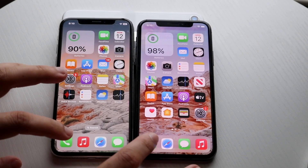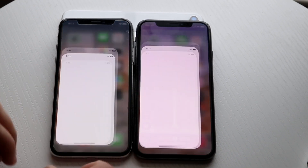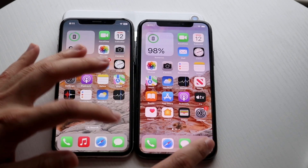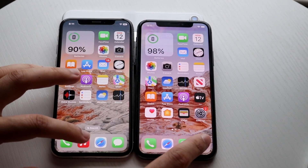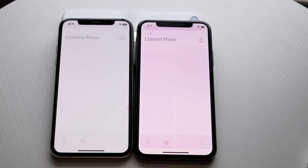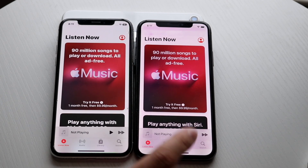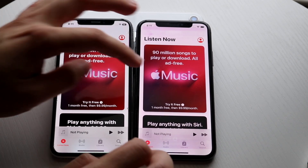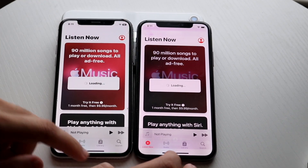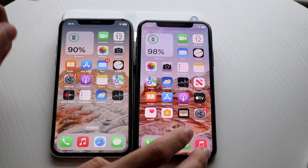Let's get into it — phone calls, 3, 2, 1. About the same. Music, 3, 2, 1. A little tiny bit faster on my iPhone 10 on iOS 15.